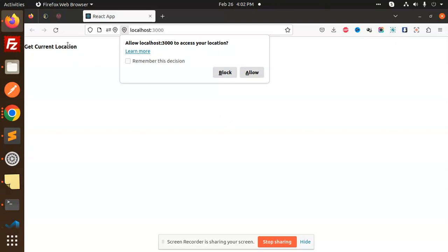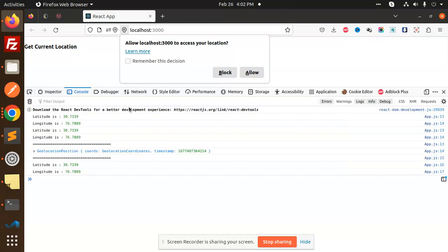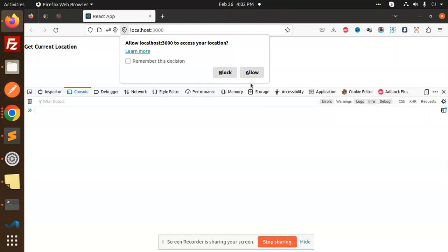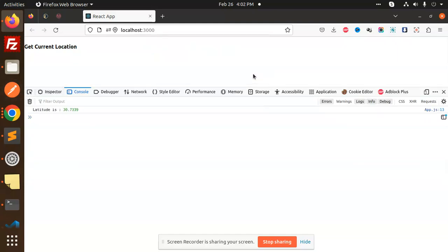So here you can see that when I try to reload the app, it's asking me to access your location. And here if I go and allow this location, what I'm going to get is the latitude and the longitude. So when I get the latitude or longitude, then I get the whole data.